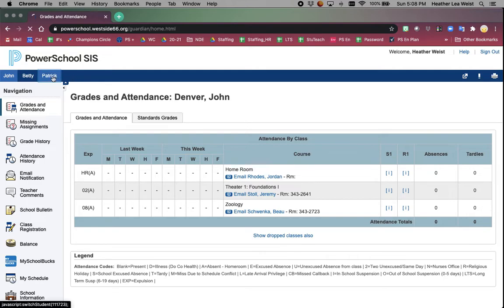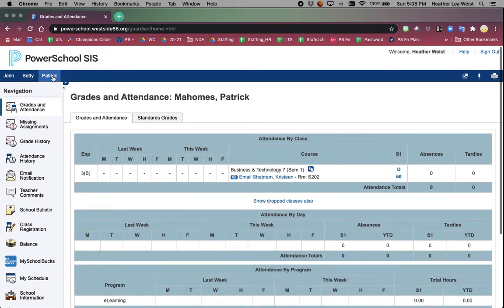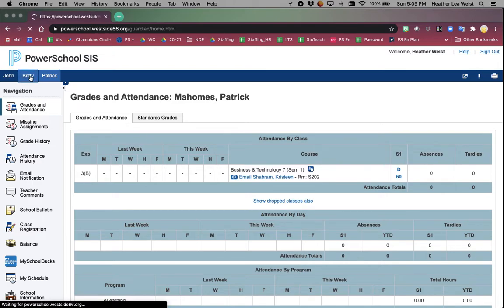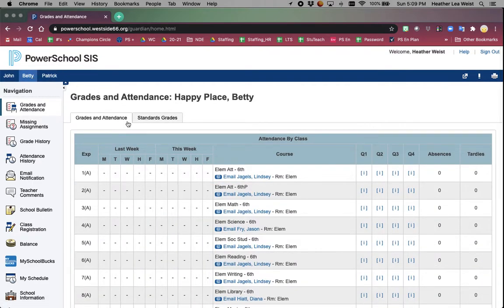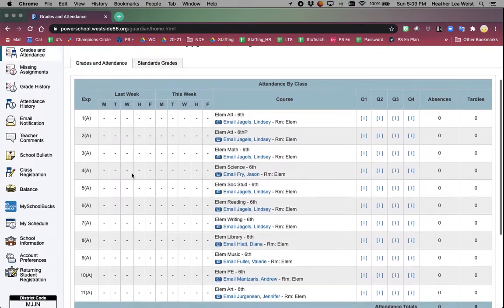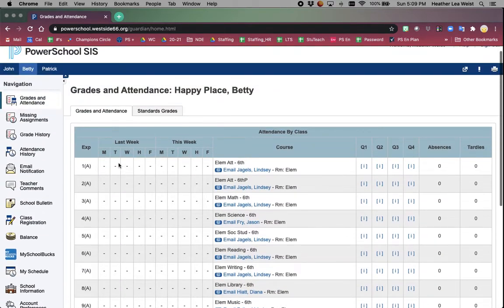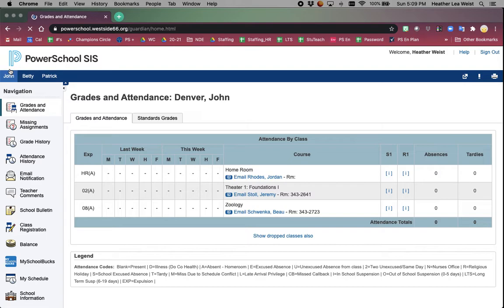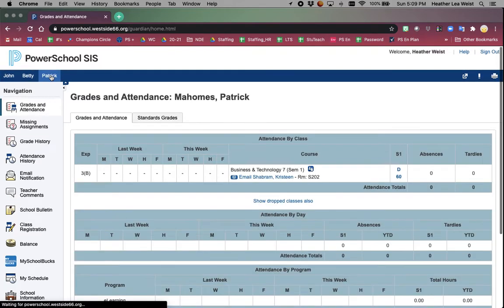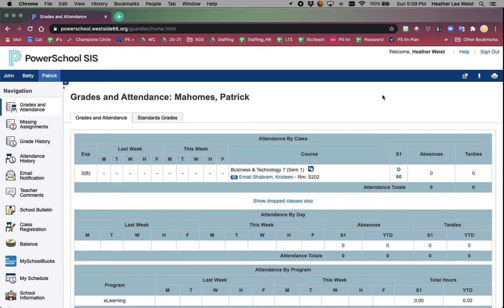We are going to look at Patrick and walk through the different pages and what they all contain. Looking at the grades and attendance pane, it will show you your student's class schedule. I will show you what that looks like for different grades - this is an elementary student, a high school student, and Patrick as a middle school student.